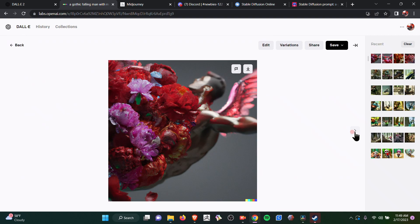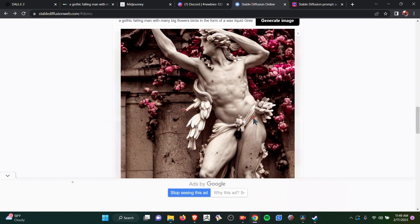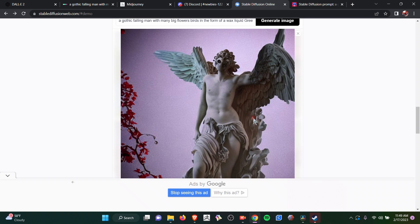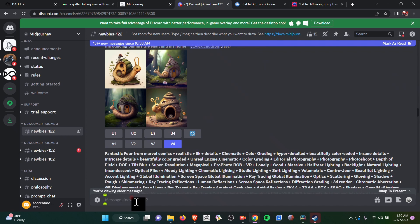This is what DALL-E created. Not the results I was looking for — I was looking for something a little bit more sculptural, but it does look like it's made out of wax. Stable Diffusion Online created this. This is a little bit better than what I expected — this is quite nice. In a way, this gives you ideas for sculptures. You can use this to generate ideas.